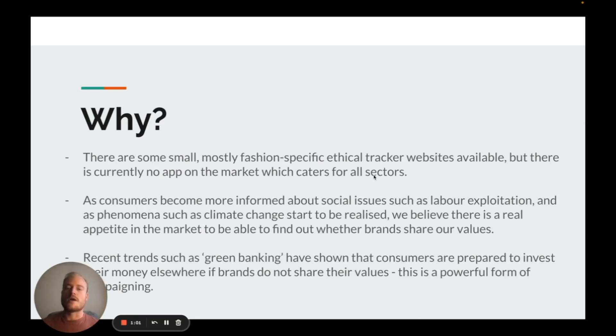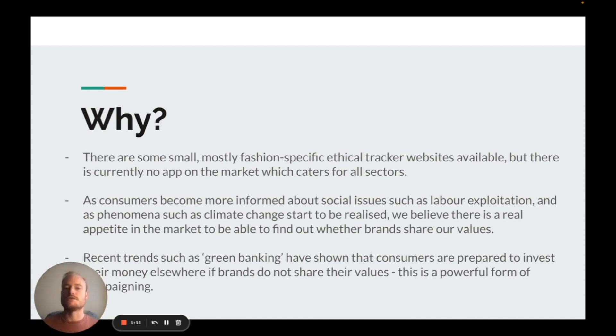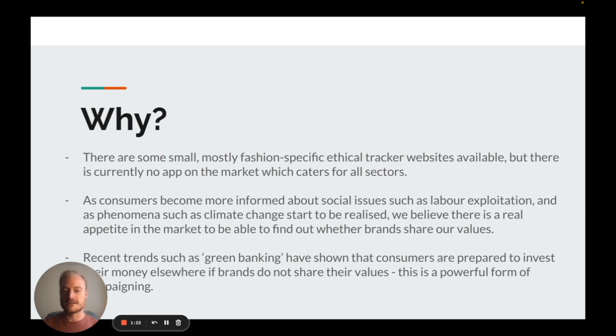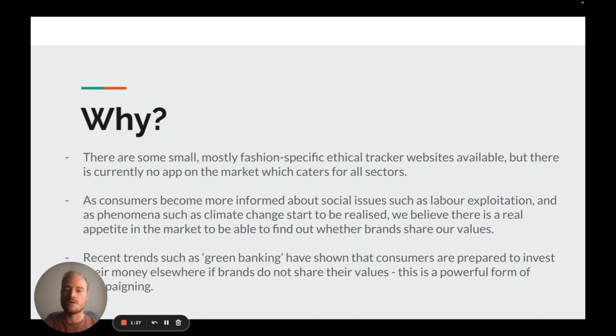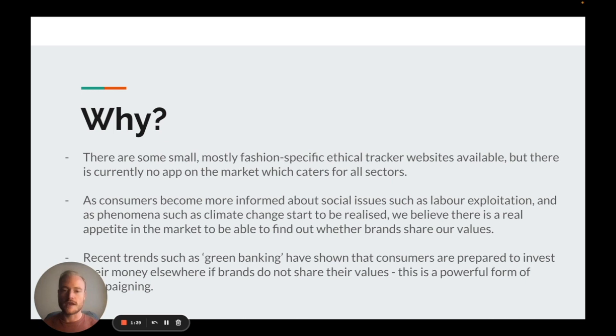There are some websites around, they tend to be catering more for fashion brands and cosmetic brands, but there's currently no app on the market which caters for all sectors. As consumers become more informed about social issues such as labor exploitation and climate change, we believe there's a real appetite in the market to be able to find out whether brands share our values. Recent trends such as green banking have shown that consumers are prepared to invest their money elsewhere if brands don't share their values. This is a powerful form of campaigning.